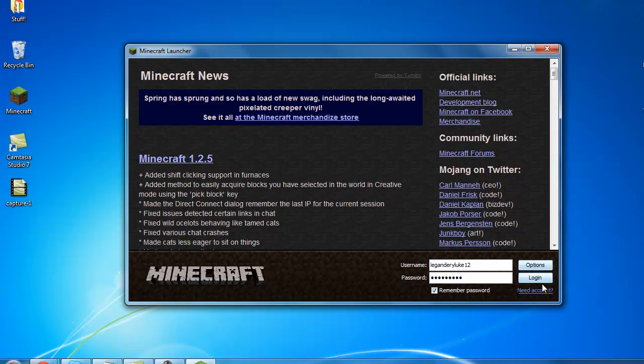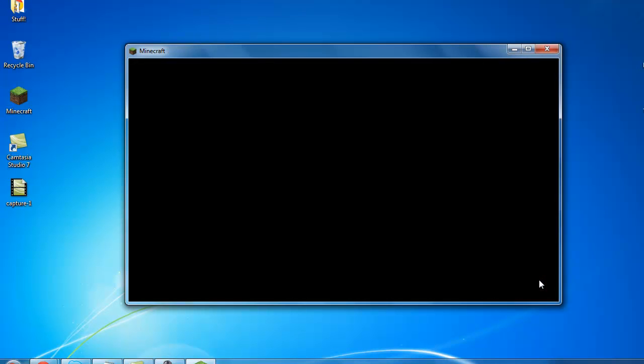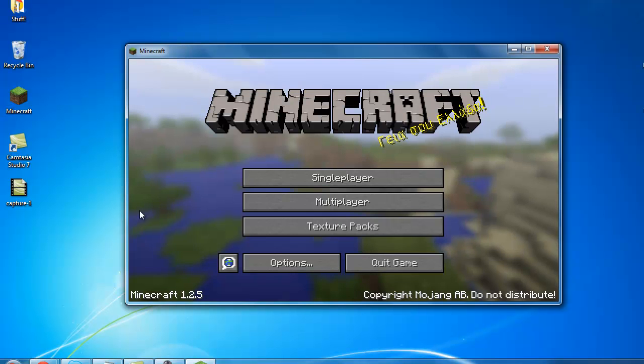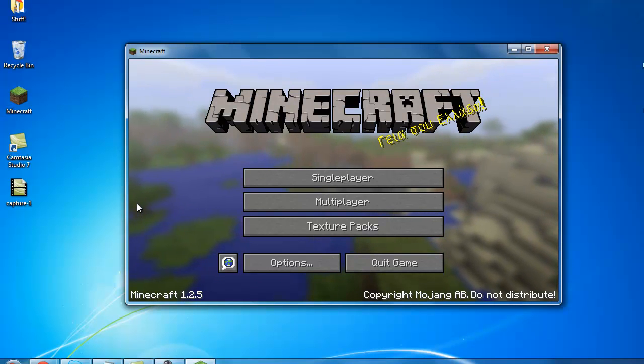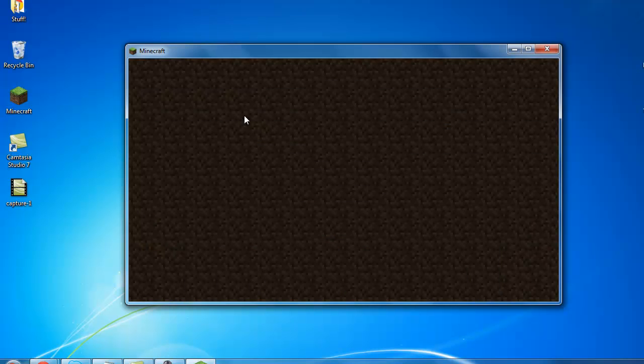You want to log in or open your Minecraft. Go to your world.